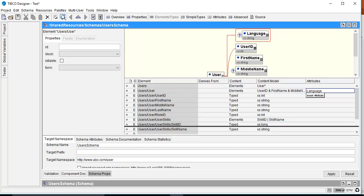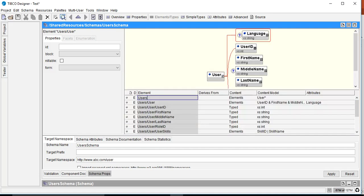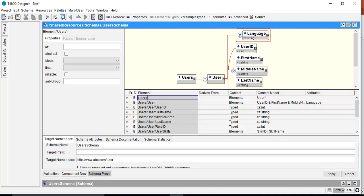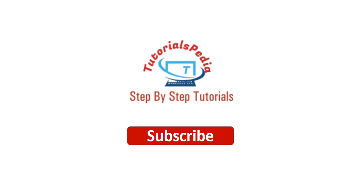Let's go back to the elements view and see the complete structure of our schema. Clicking on the root 'users' shows the whole picture: users, then user with one attribute 'language', the various child elements under xs:all, and the nested userSkills element with choice elements skillID and skillName.